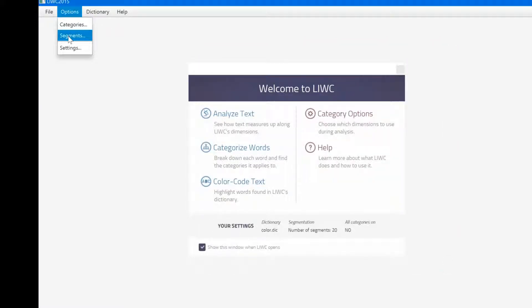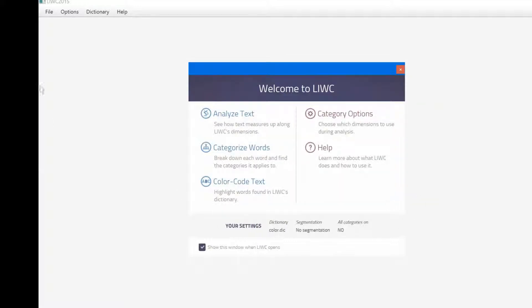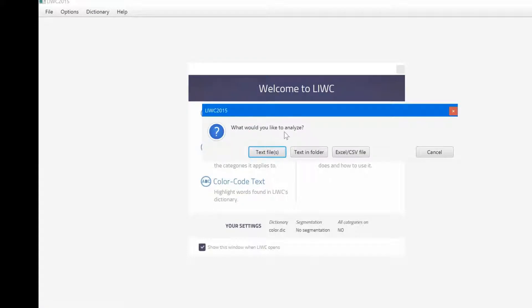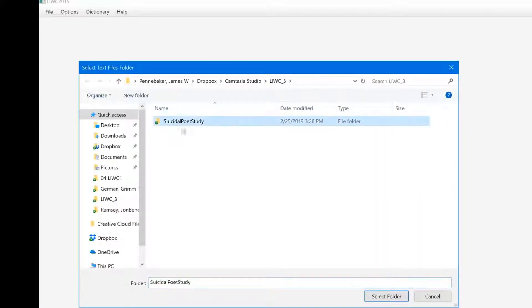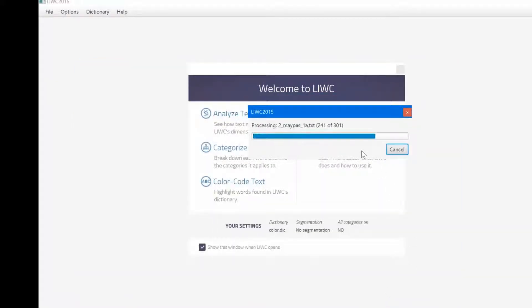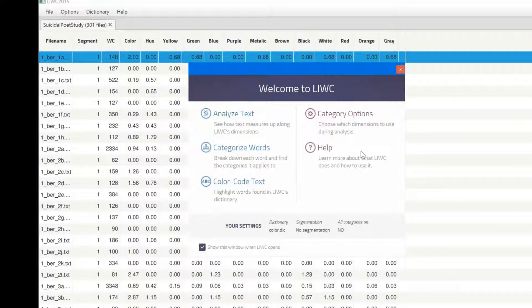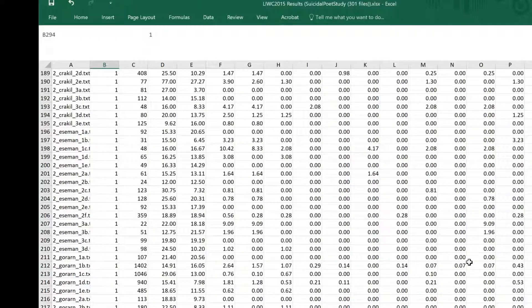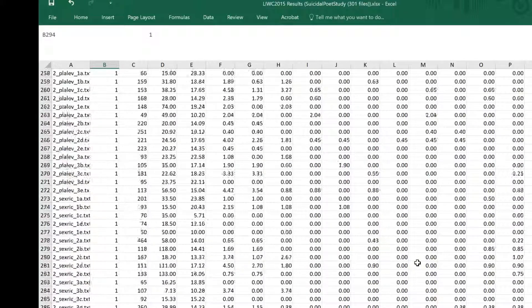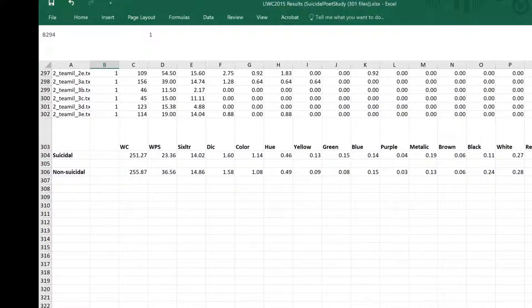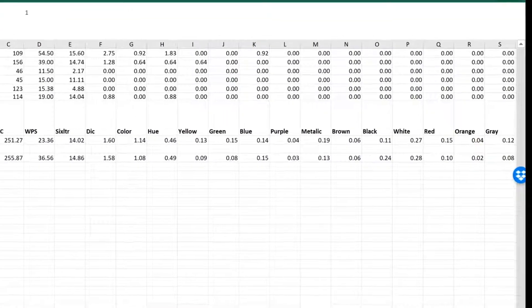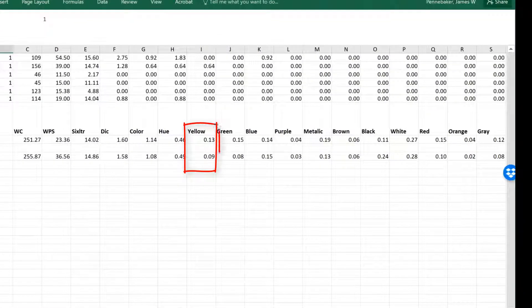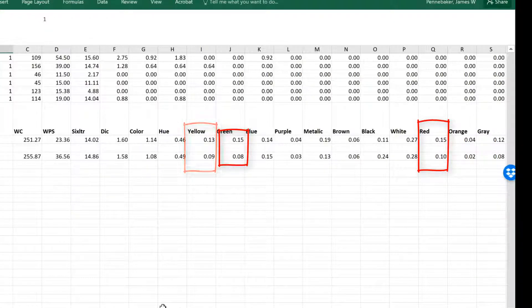And now I want to run my color dictionary on files that might mention colors. How about the language of famous poets? I just happened to have a file of poems by poets who either committed suicide or those who didn't. And now I'll run it and bring it into Excel. What I've done is to split the files into suicidal averages on top and the non-suicidal ones below. And if you look at that, counter to my predictions, the suicidal poets used more color. They used yellow, green, and red at higher rates, whereas the non-suicidal poets used more black. I love this business.